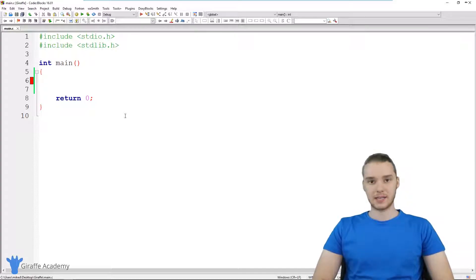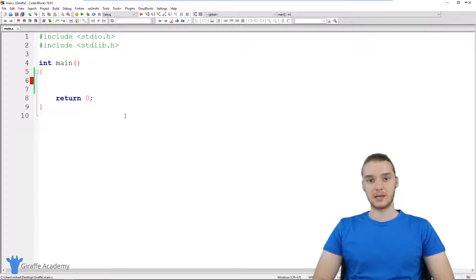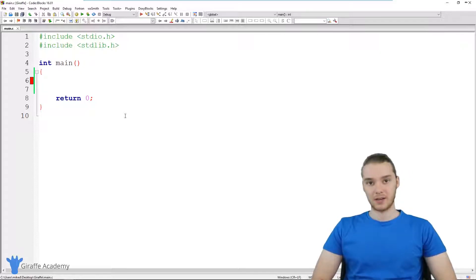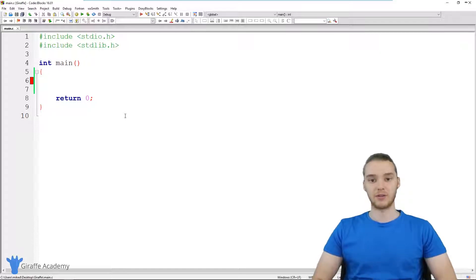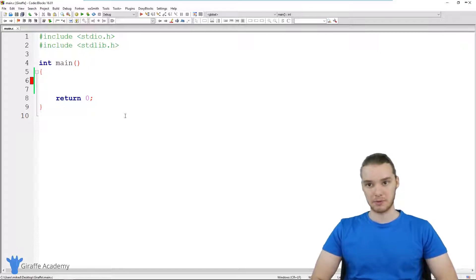A constant is a special type of variable in C which can't be modified. So when I create a constant in C, I'm basically creating a value that is unable to be modified.